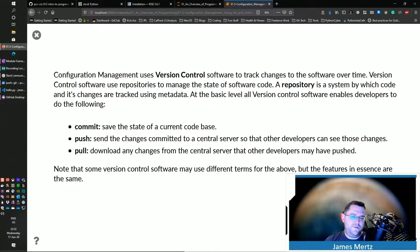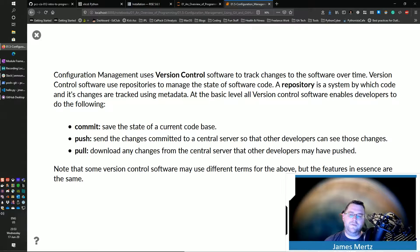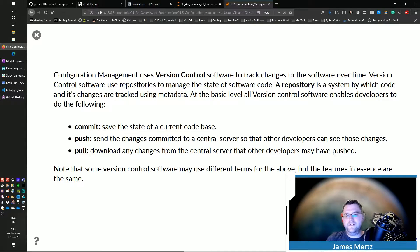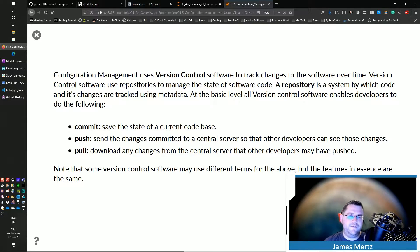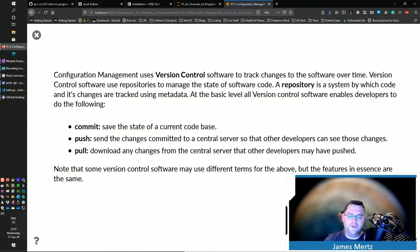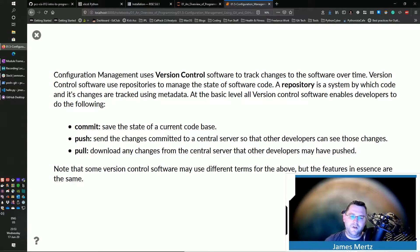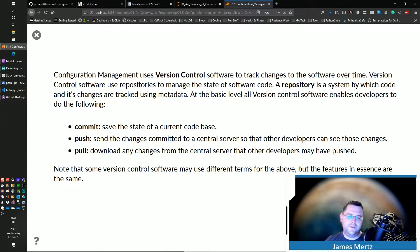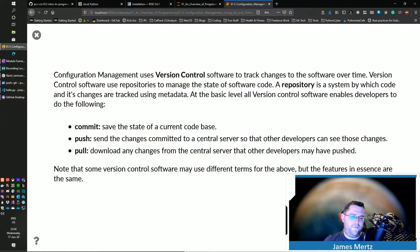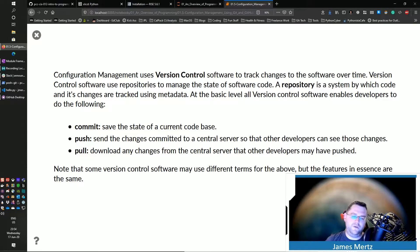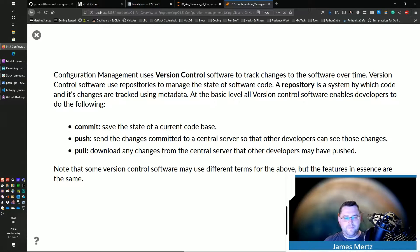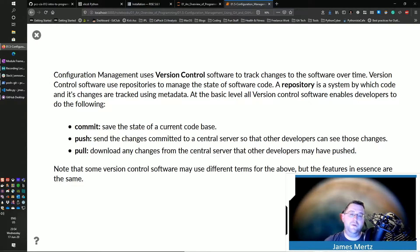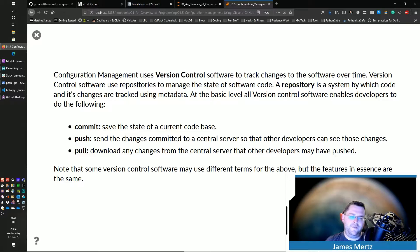Configuration management uses a system called version control. And basically what that does is it tracks the changes of the software over time. Version control uses repositories to manage that state. And a repository is a system by which code and its changes are tracked using metadata. Oftentimes, it's using some sort of a database in the back end. At the basic level, all version control software has three aspects to them. You have a commit, which saves the current state of the code base. You have a push, where you push out the changes to a central server. And then you have a pull, which pulls down the changes from that central server. Some version control software might use different terms for those. They might even have some intermediary steps, or they might even do some of the stuff automatically for you. But in essence, all version control software have this commit, this push, and this pull.